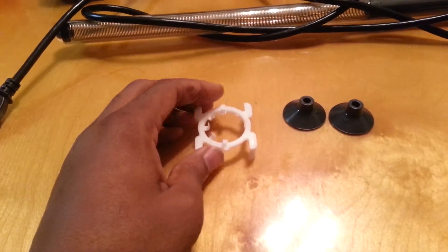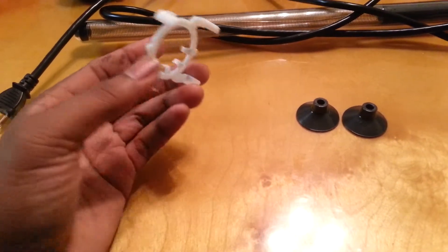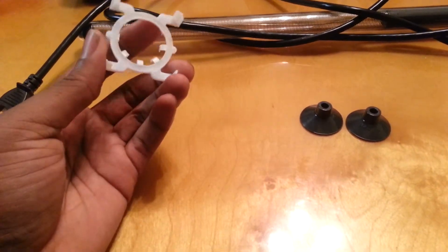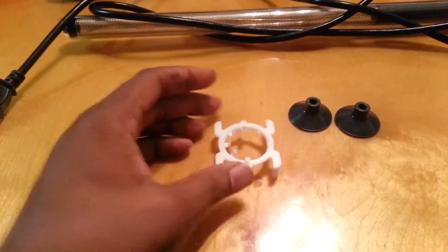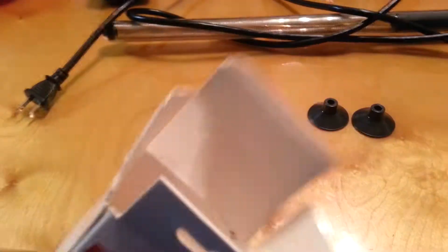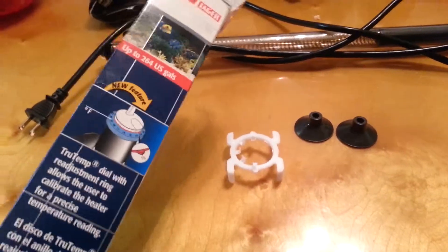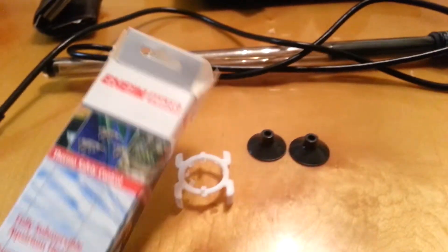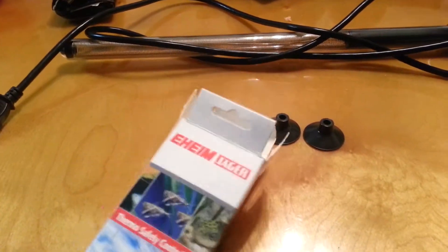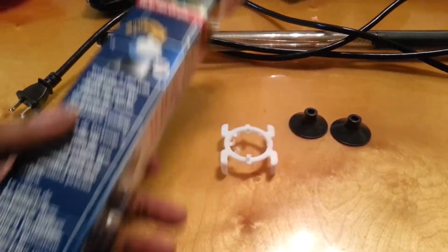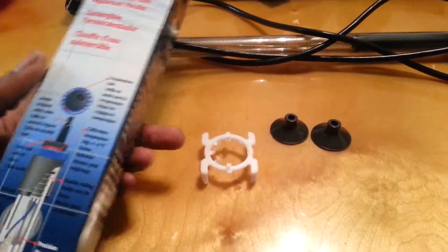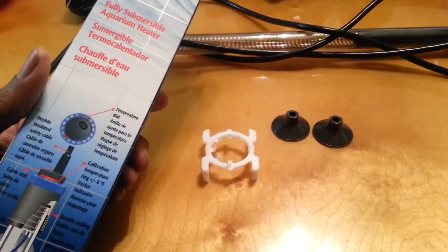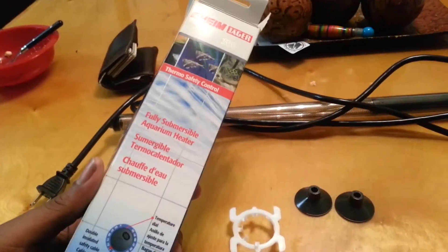So it leads me to believe that this package was previously opened. And when I got the box, the box is open now, but it was open when it arrived. It was already open. It didn't appear that the heater was in the box as it would come from the factory.